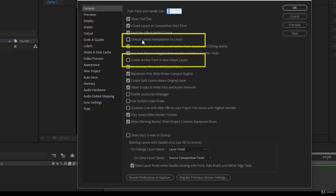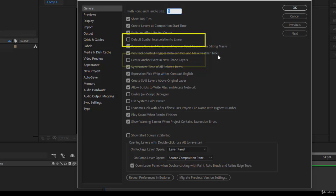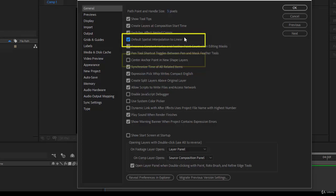The latest one, and a very important one in After Effects CC 2018, is Center Anchor Point in New Shape Layers. This one is supposed to center the anchor point in new shape layers. Please, for now, because you will learn when to remove this preference, check the Default Spatial Interpolation to Linear. Make sure it's checked.